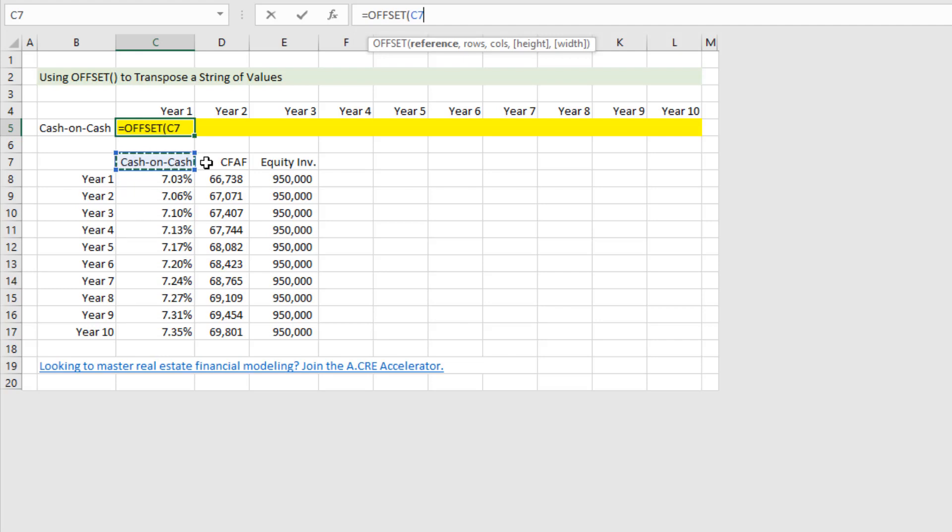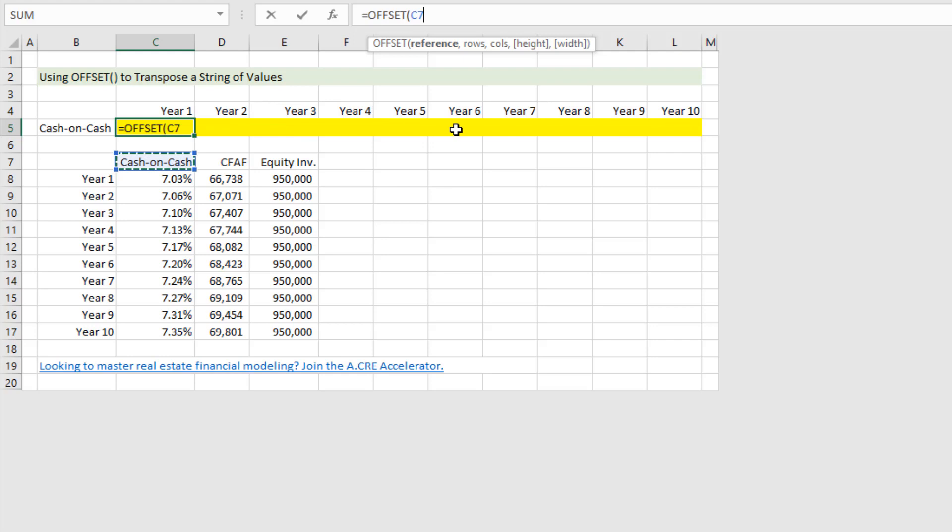Now in this case the range will be just one cell, and so we won't actually even use the height and width, but we will move away from our reference a certain number of rows. And that's so that we can grab whatever value in this string of vertical values is, it would apply to the location or the value that should be dropped into the horizontal row. So reference, we start with just this cash on cash, or really the cell immediately above our very first value in our vertical column. We hit comma.